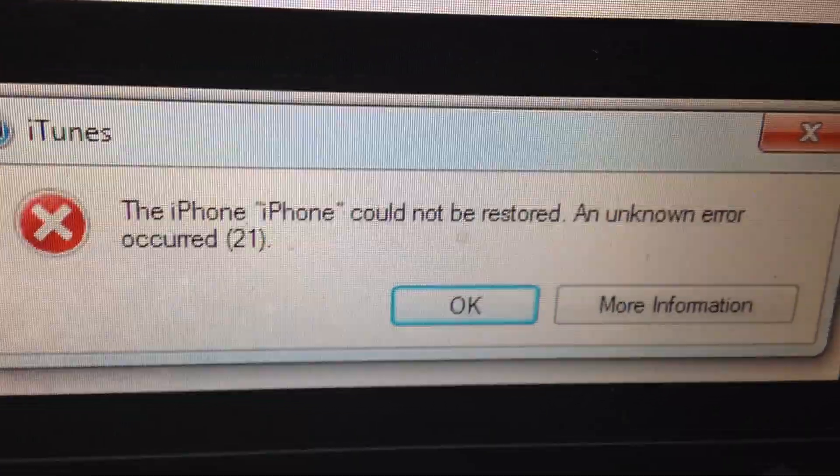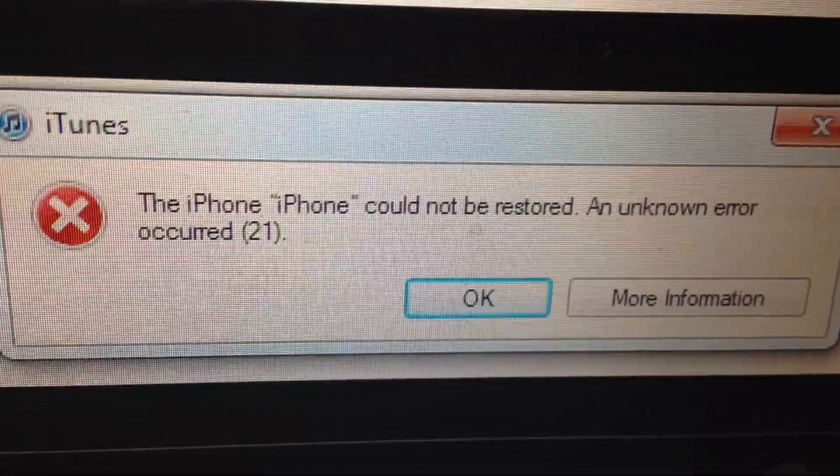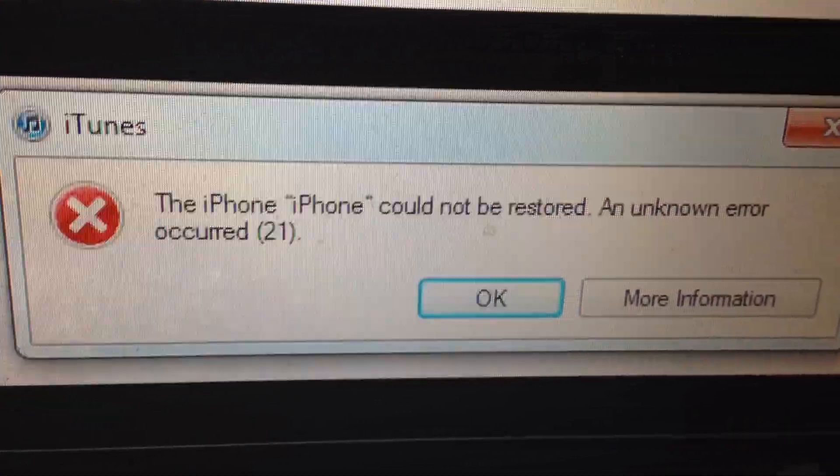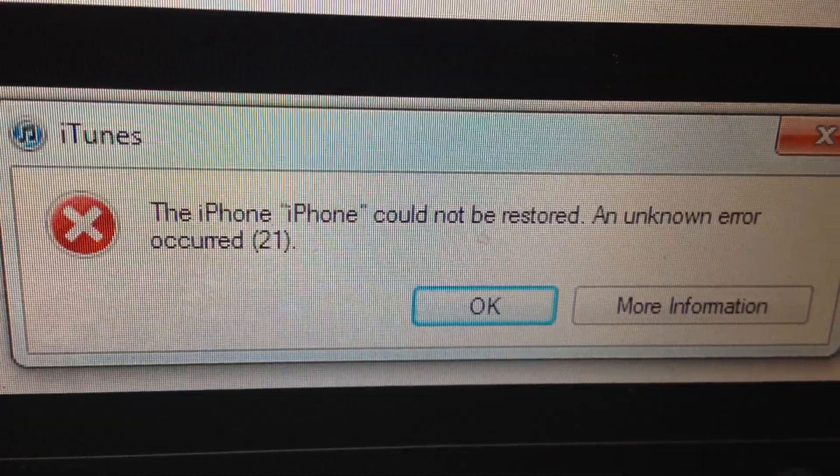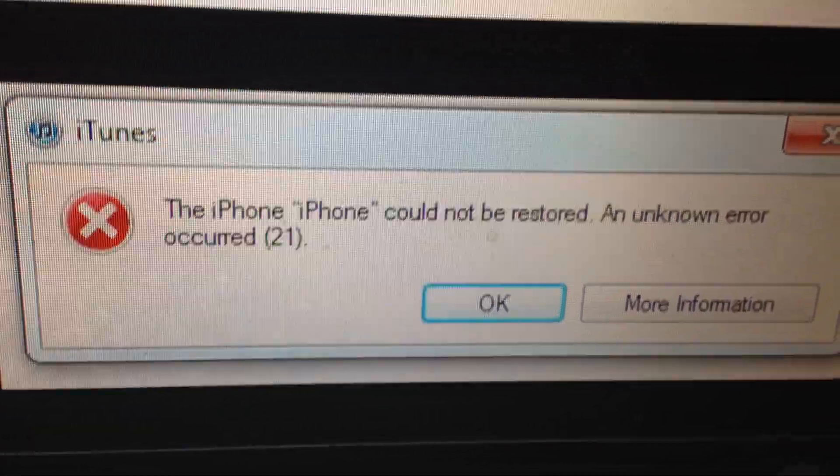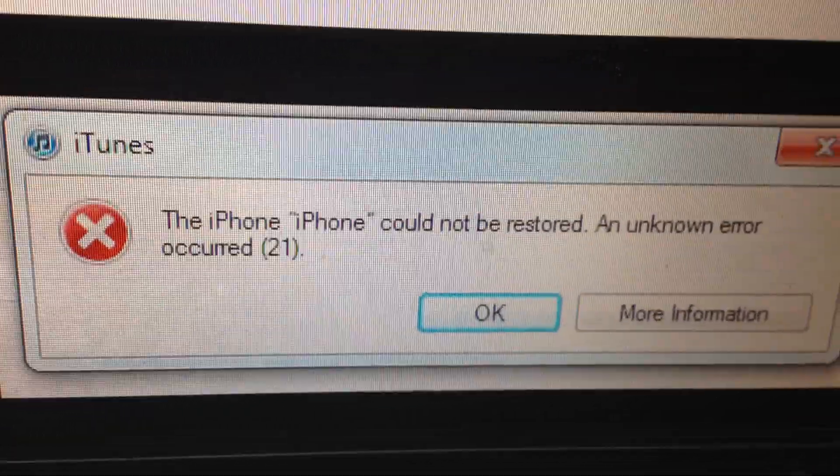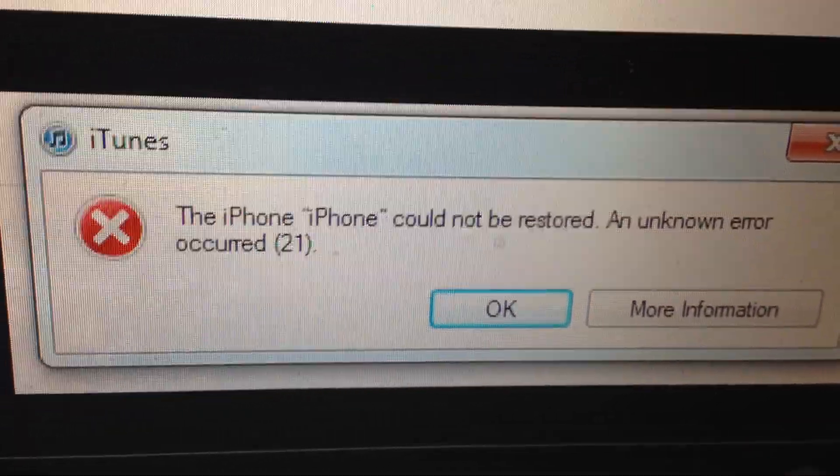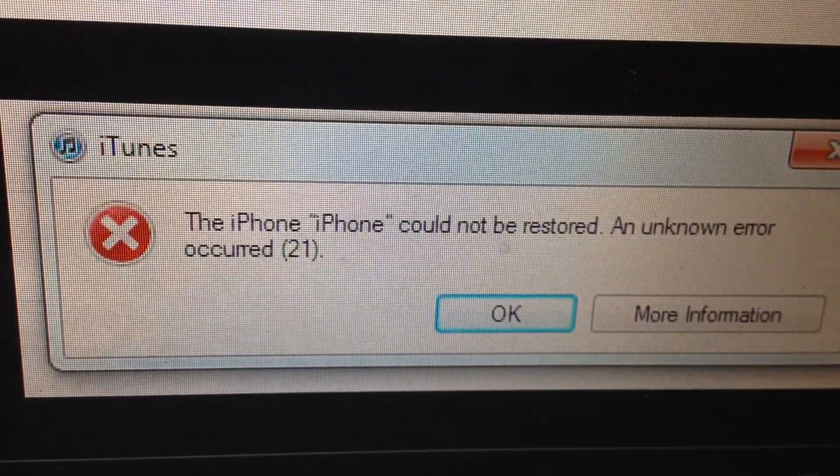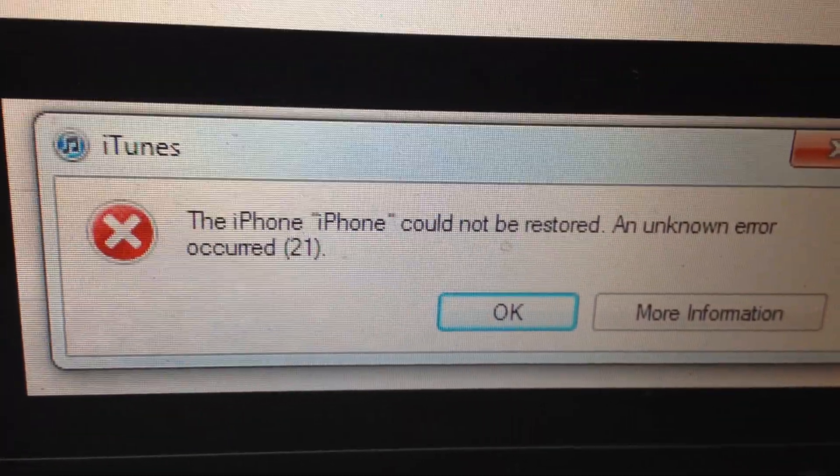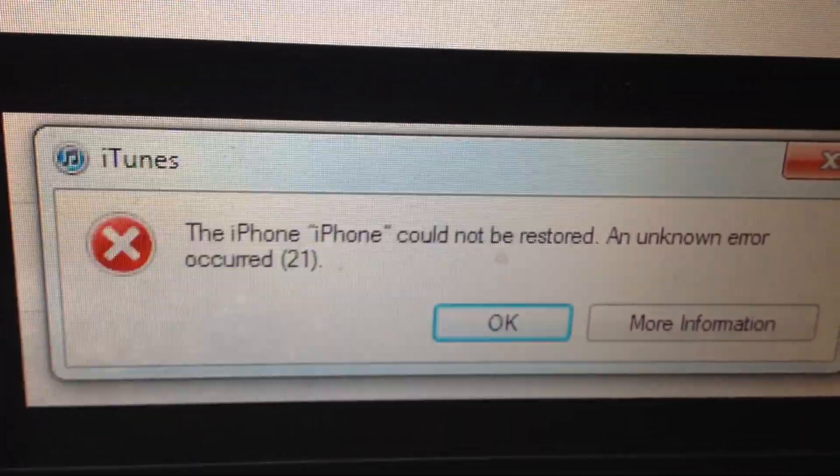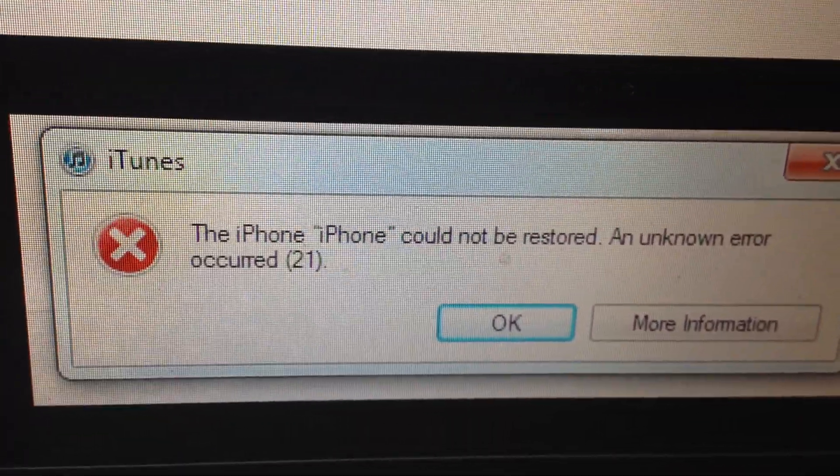Hello dear subscribers, today I will tell you how you can easily fix this error. So here you can see error number 21. For fixing it, first thing, just try to update your iTunes. If it doesn't help you...